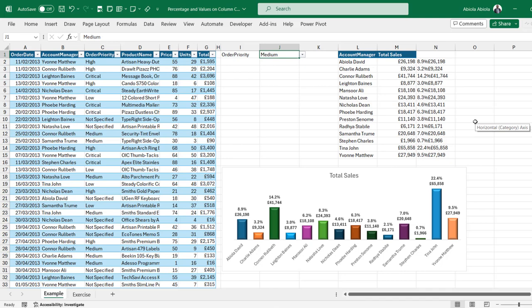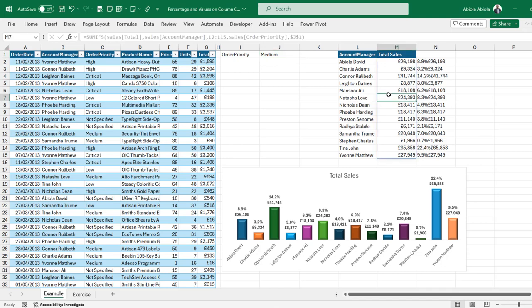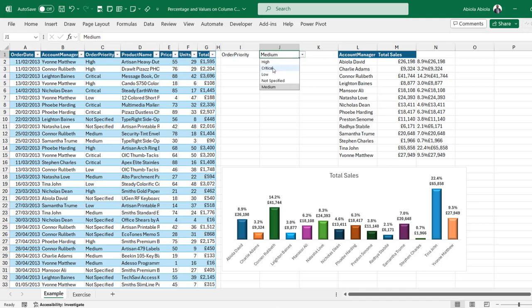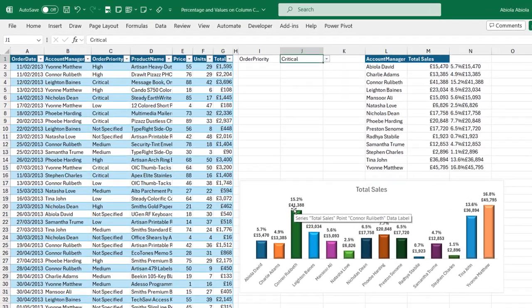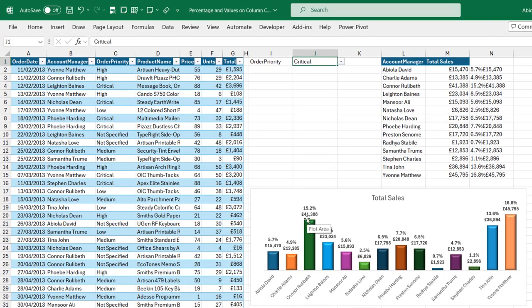Based on what you can see, I've got this dynamic report in Excel and there is a list data validation dropdown. So when I choose, let's say, critical order priority, you can see the report changes and amazingly the clustered column charts do contain the percentage and the values. So let's see how we can replicate these from scratch.